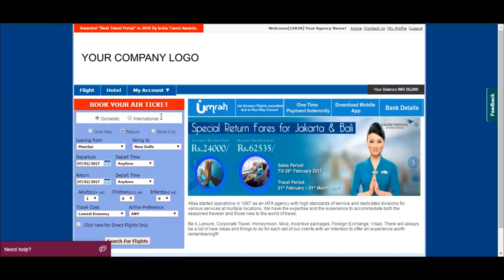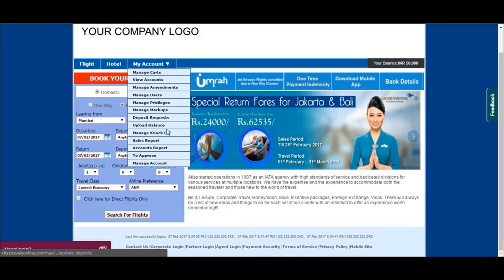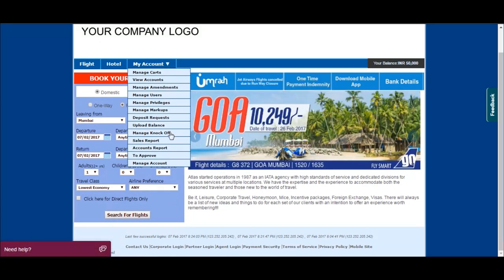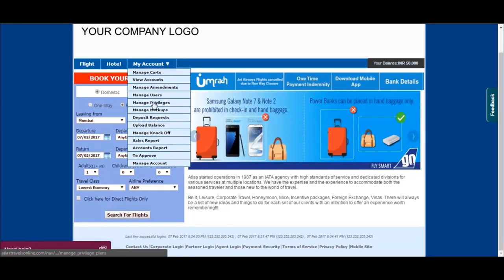Under my account tab, you can check amendments, manage markups, or view sales and account reports.